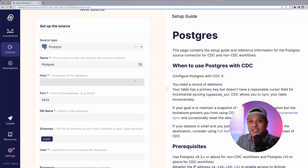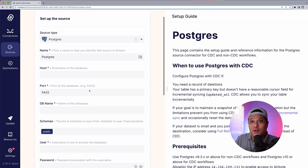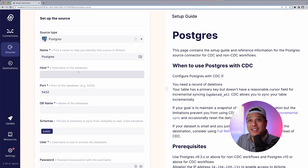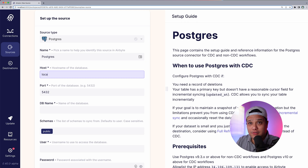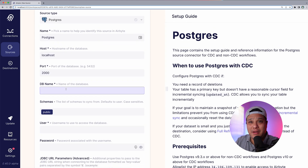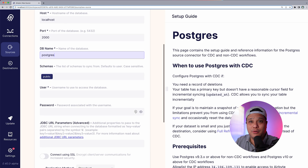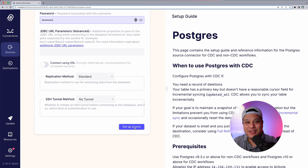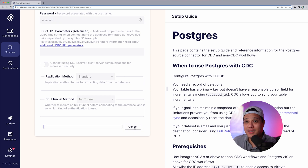Now we need to fill out the credentials. If you're on Airbyte Cloud, simply enter your hostname and port number. I'm using the open source software, so my host will be localhost, my port will be 2000, my DB name is 'postgres', then simply enter your username and password. I'll go ahead and click Setup Source — all connections have passed, which is perfect.